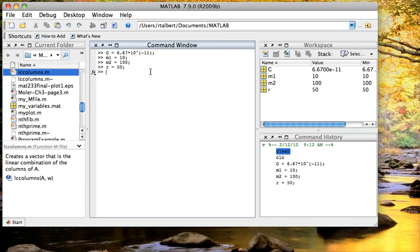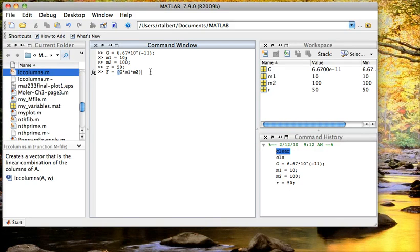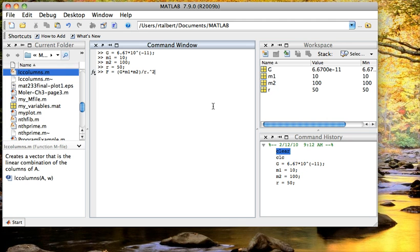And so now if I were doing this just in MATLAB, I would type the formula just as you see it. F equals g, parenthesis, g times m1 times m2 divided by r squared, like so. And I would leave the semicolon off because I want to see the answer. So there is my answer.